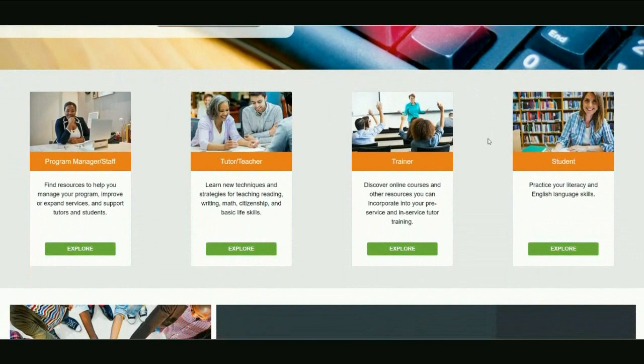Next, you'll see the four role boxes. You can use these buttons to explore resources on Education Network selected just for your particular literacy role.